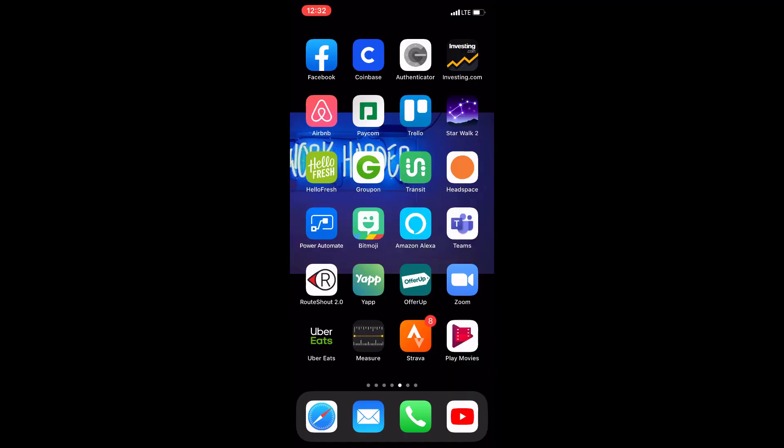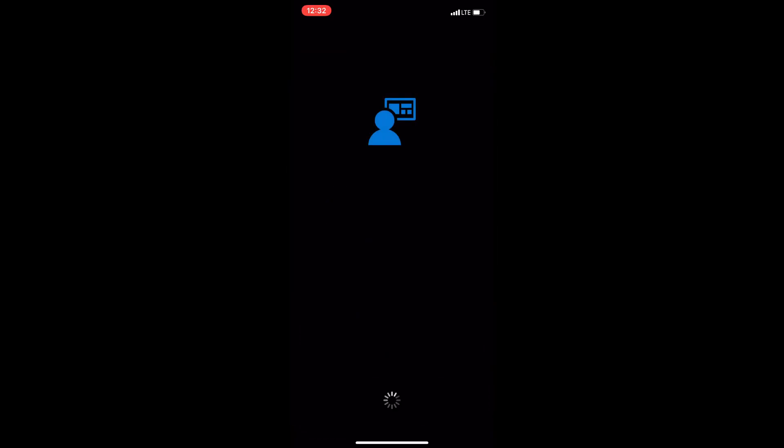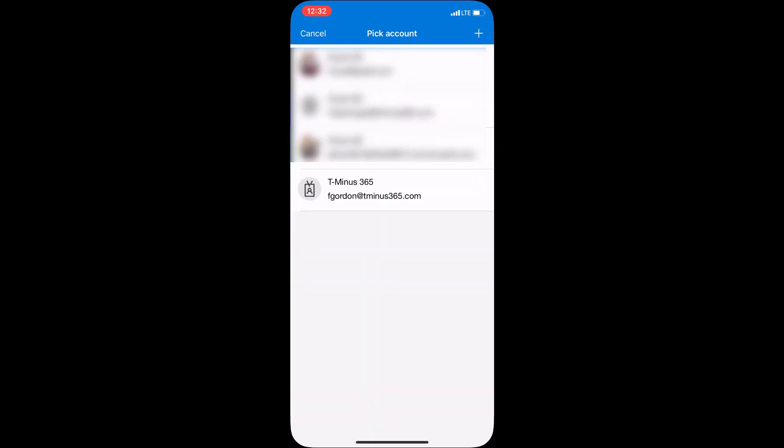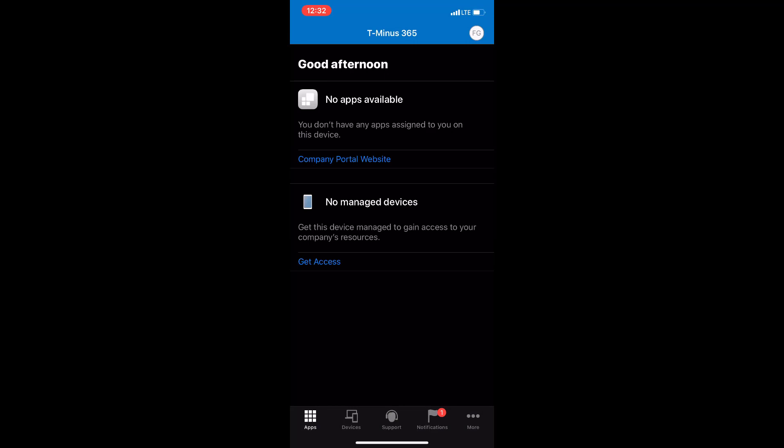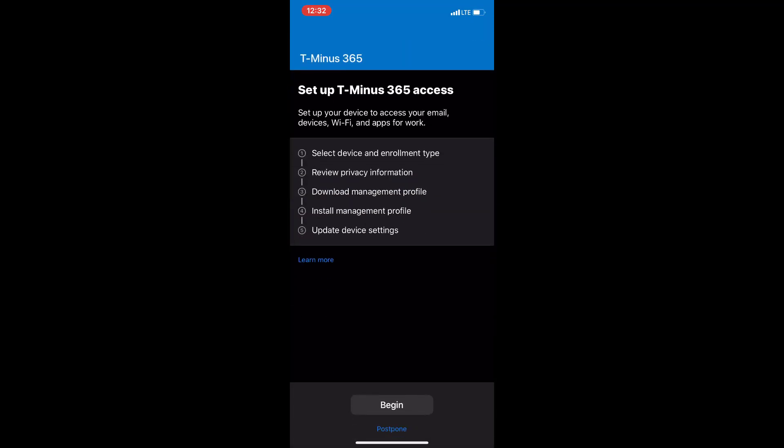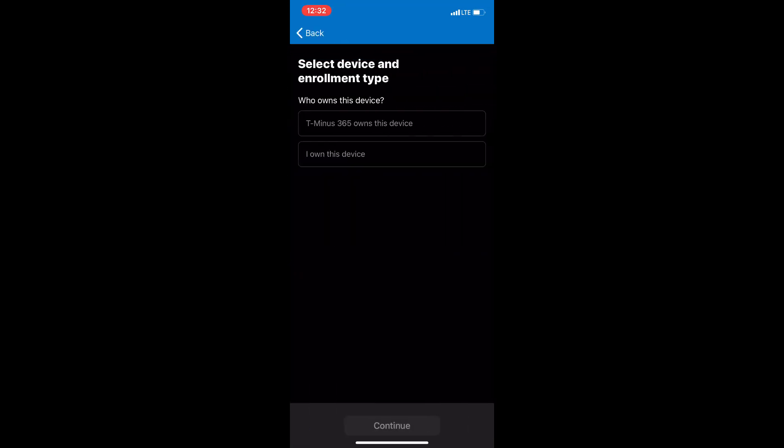Okay, so we're on the user's device here. We've already downloaded the company portal app from the iTunes store here. So, we're just going to go ahead and sign in. And when I click on sign in here, I'll select the account which I want to sign in with. And it's going to go ahead and try to connect here.